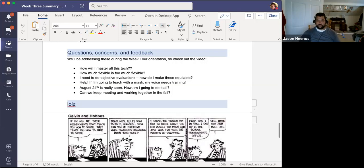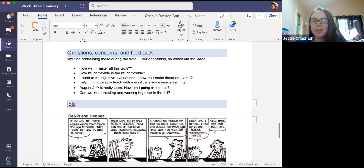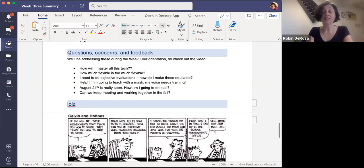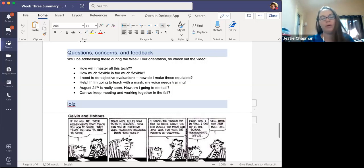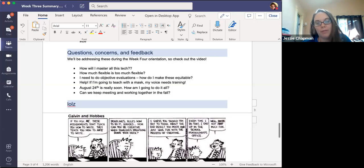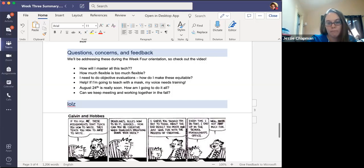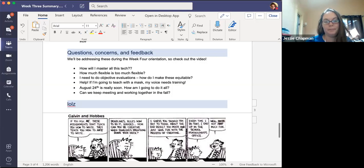Jesse Chapman offered to work with Beth on a workshop about diction, enunciation, and increasing capacity to communicate through a mask. Several people in small groups said it would be helpful. Jesse will circle up with Beth and they'll offer a workshop — earlier dates are better, and there seems to be a lot of interest.